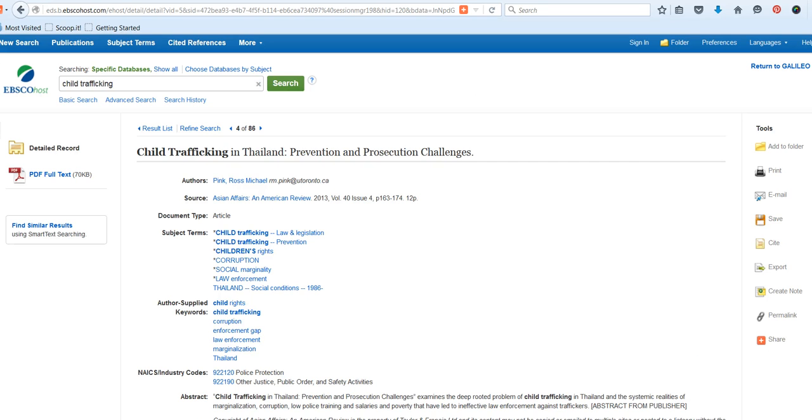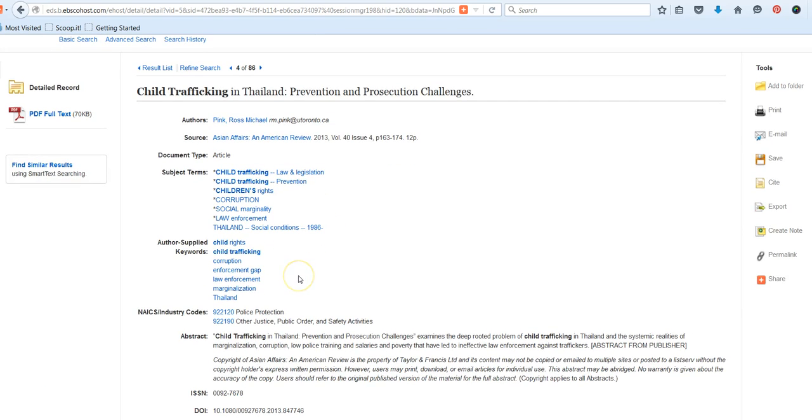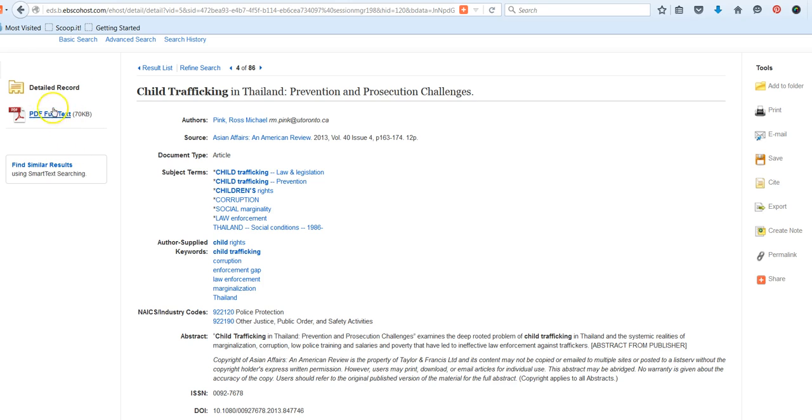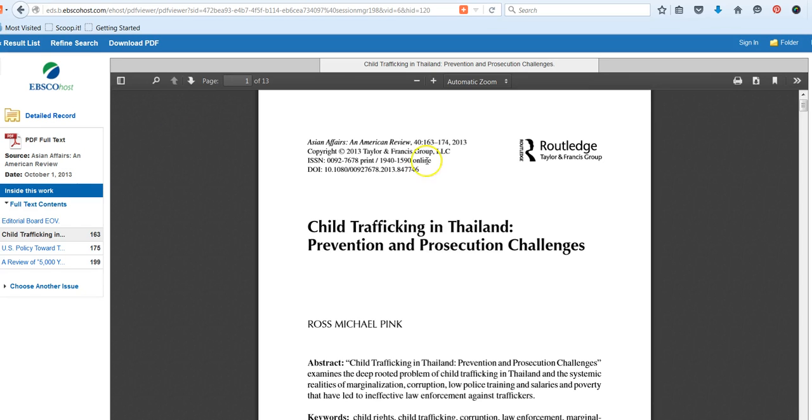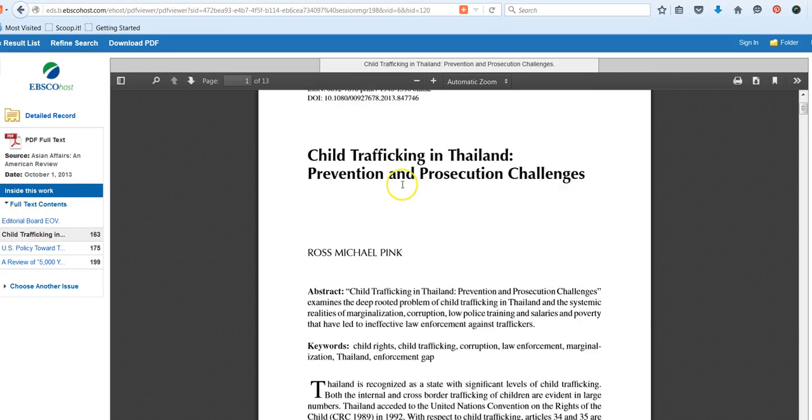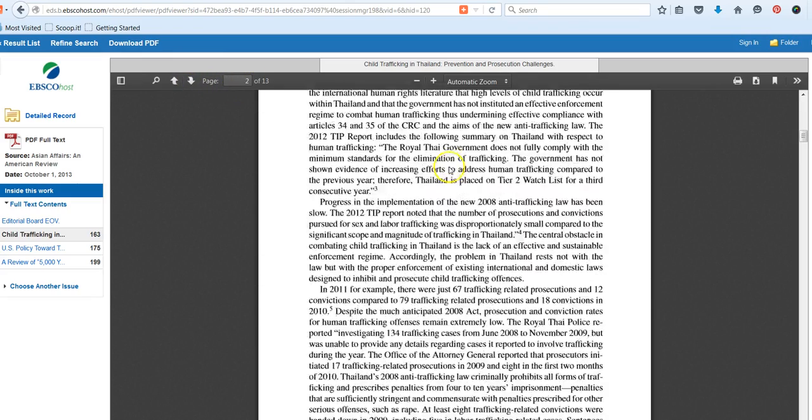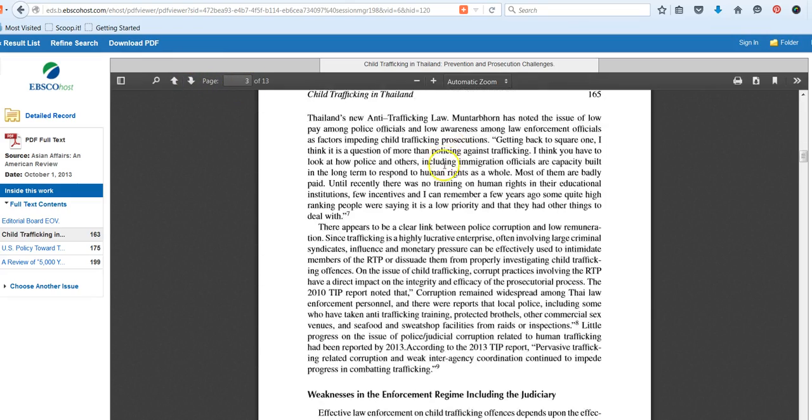All of our articles in the EBSCO databases are available as PDF, full text, or HTML. Sometimes you have a choice of both. This is where you get the article in its entirety. The abstract, which you see here, is just a brief synopsis or summary of the article. It is not enough to read just the abstract. We use the abstract to decide if we want to bother to open and read the article. If you decide you want to read the article, you'll click either on PDF or HTML. And now we can scroll or we can use our arrows or page tool to look at that article.